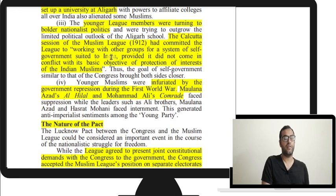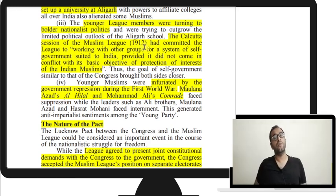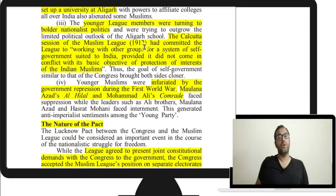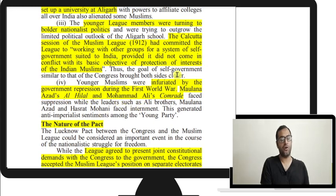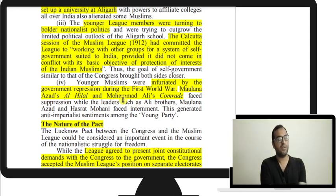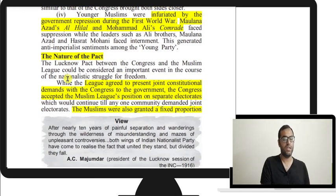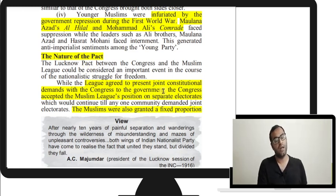Younger League members were turning to bolder nationalist politics. The Calcutta session of the Muslim League had committed to working with other groups for self-government, provided it did not conflict with the protection of Muslims. By the 1912 session, the League openly declared willingness to work with groups seeking self-government. Muslim nationalists were also angered by repression during the First World War — Maulana Azad wrote Al-Hilal and Muhammad Ali wrote Comrade, both facing repression.